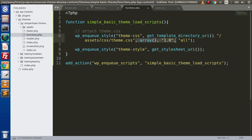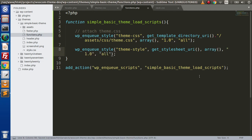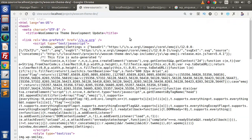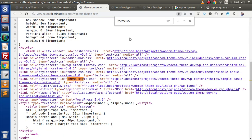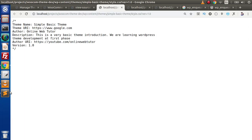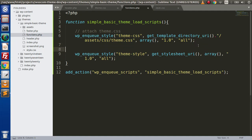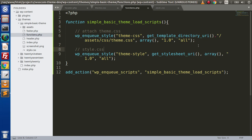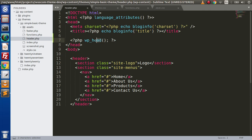If we want to pass version and media parameters, we can copy and pass them here. If we save this change, reload the page, and search for 'theme-style', here is the file. This is the way to attach our stylesheet file inside a custom theme — this will be style.css. In the next video, we will learn how to attach JavaScript files inside our custom theme development.